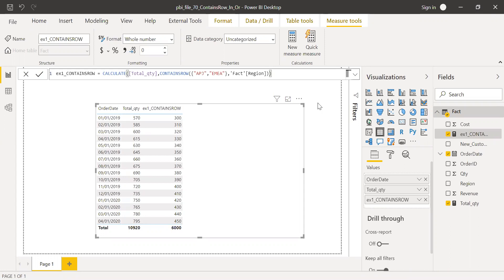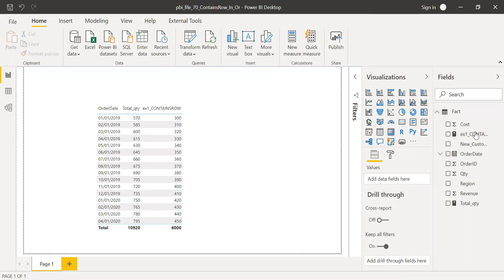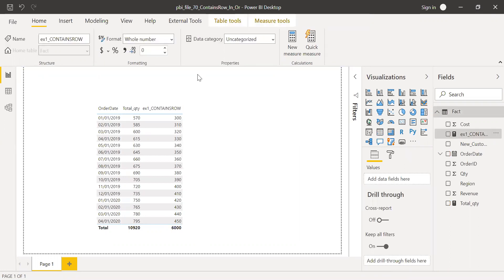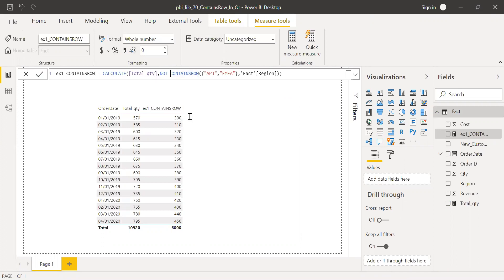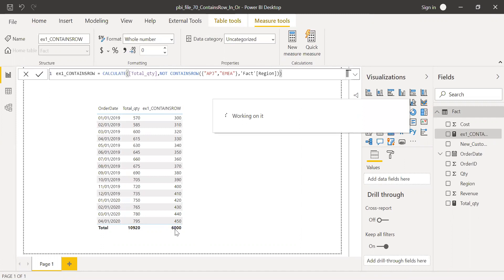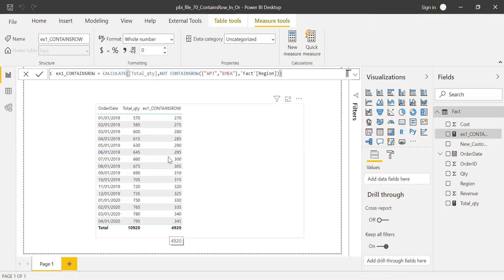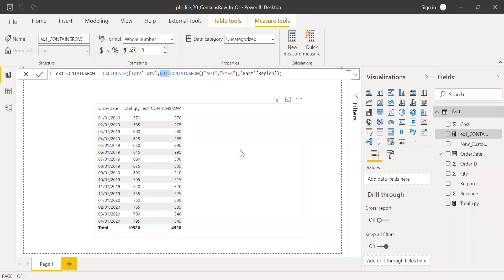So now we can also use NOT, right? If you want to try NOT. So I get only Americas. So if I want to get only Americas, I can just use NOT here, NOT CONTAINSROW, and then hit enter. I should be getting the balance. Just give it a second. You see, I'm getting the remaining. That is Americas. So this is how we can use CONTAINSROW function.